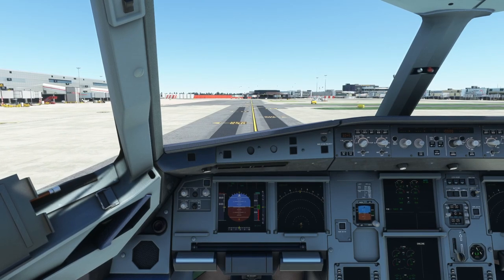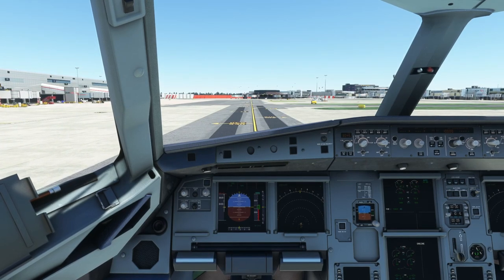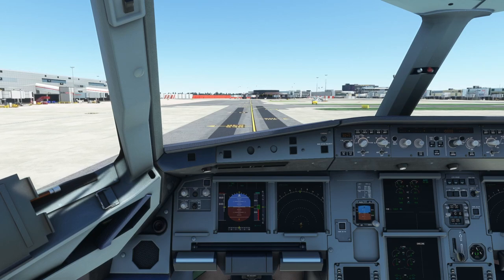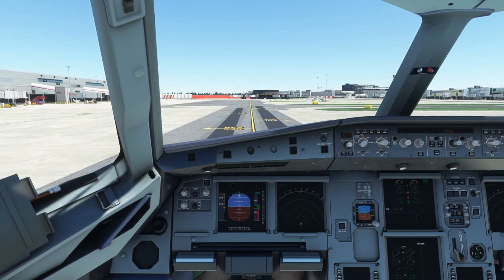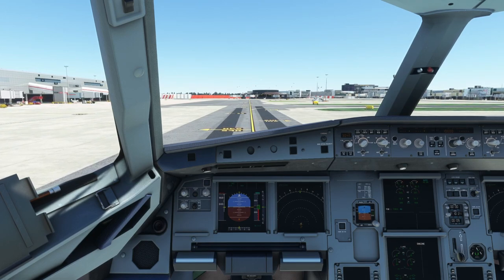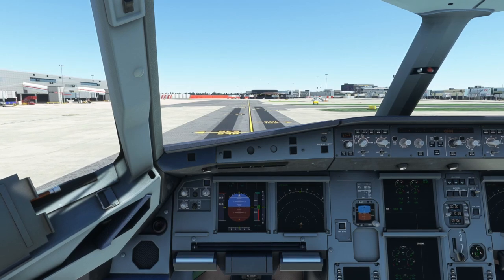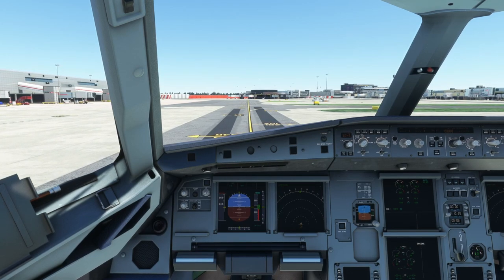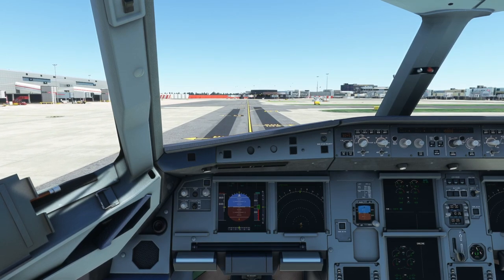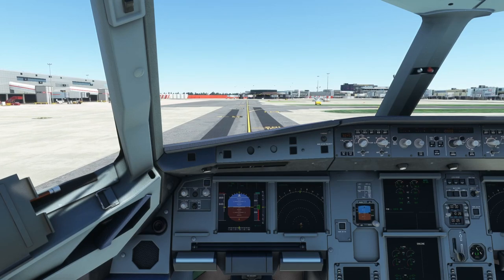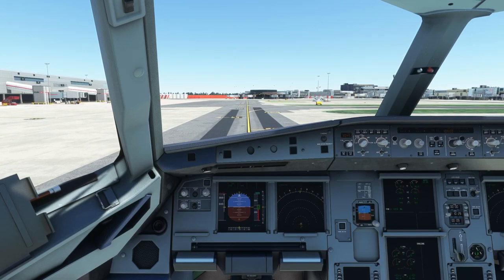I'm taxiing here in the Latina VFR A321 Neo. It's an aircraft I don't really recommend — it's got its perks but I don't really like it. I'm only using it for this video just because it looks a bit different to an A320, and we're taxiing here at Gatwick.